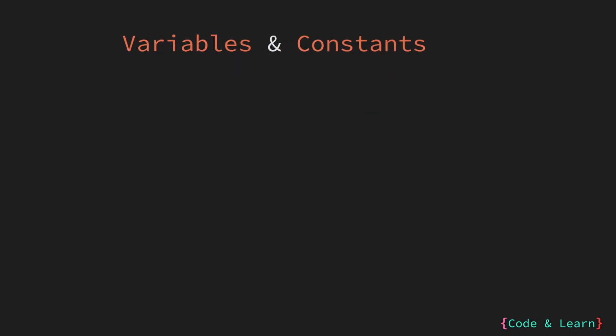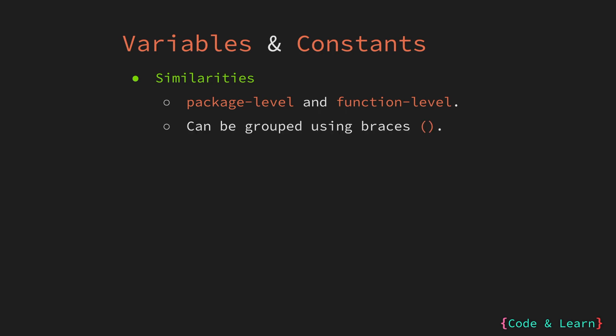Let's compare variable and constants now. First, let us look at their similarities. Like variables, constants can be declared at both packet level and function level. And just like variables, constants can be grouped with braces. In fact, a group of constants is much more common in Go code.